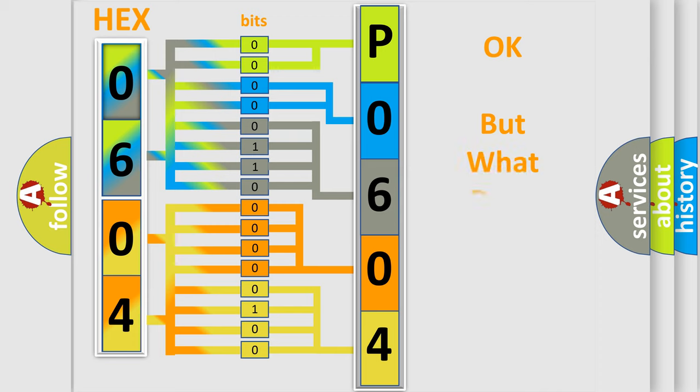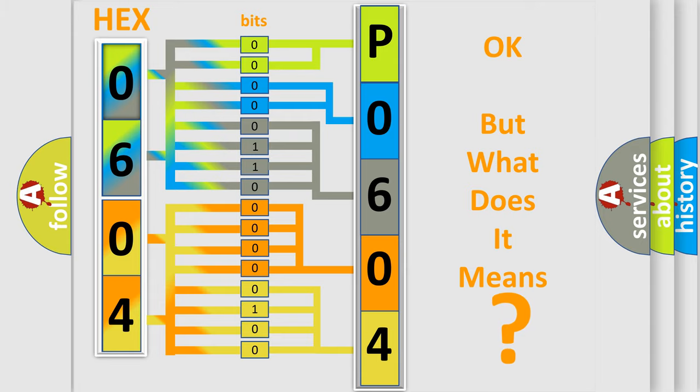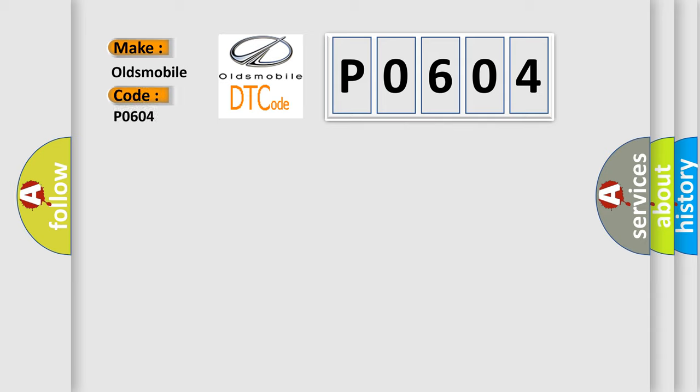The number itself does not make sense to us if we cannot assign information about what it actually expresses. So, what does the diagnostic trouble code P0604 interpret specifically for Oldsmobile car manufacturers?